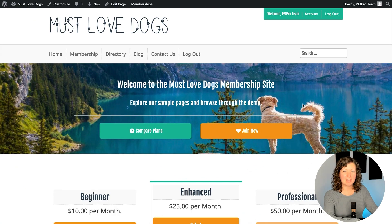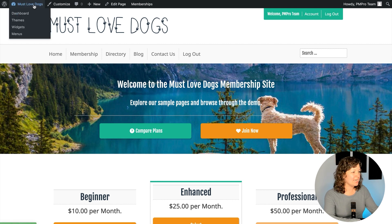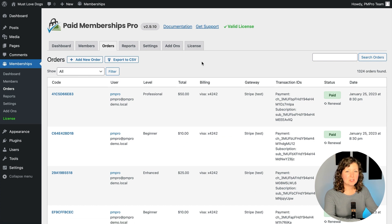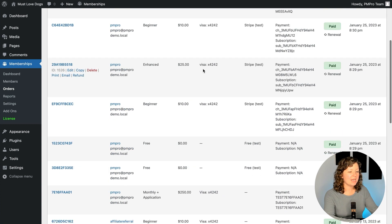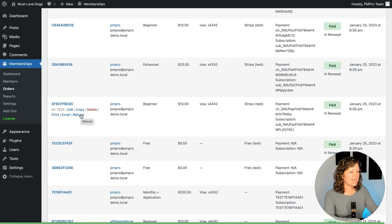I'm logged into my Must Love Dogs demo site. I'm going to show you a few different ways you can, as the admin of the site, process a member's refund. The first thing you need to do is be logged into your site. Navigate in your admin to Memberships Orders. This is the admin screen that shows all of the orders that have been processed through your membership site and all the different statuses for orders. Today we're focused on refunds, so I'm going to locate an order I made earlier today to test. If you hover over the order in the list, you'll see this link: Refund. The first way you can do refunds is to click that link.